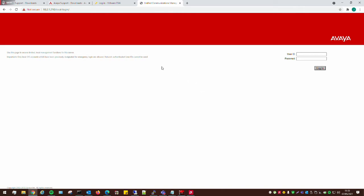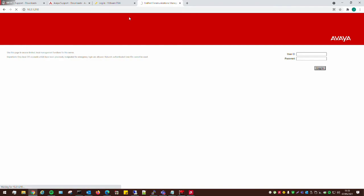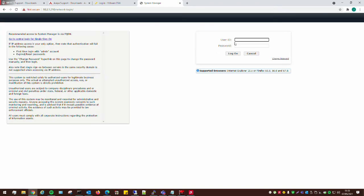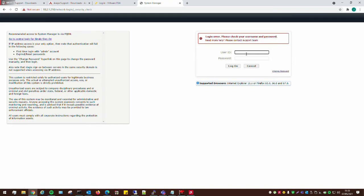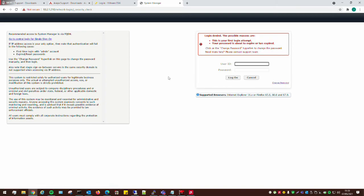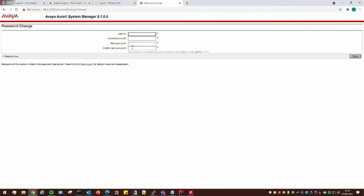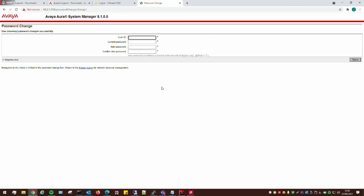So there you have it, that's how to install System Manager 8.1, and there'll be another video on how to configure it and how to install Communication Manager, how to install Session Manager, and all of the other core components. I'm going to have to go through and do the password change again because we've basically given it a new password. Because we've done that, we're then required to change the password like we would if it was a new account.